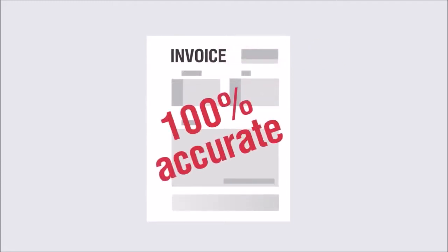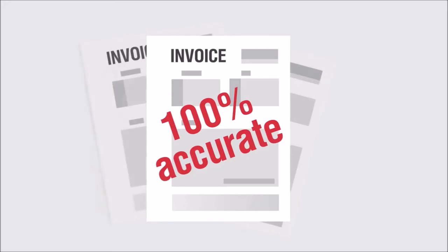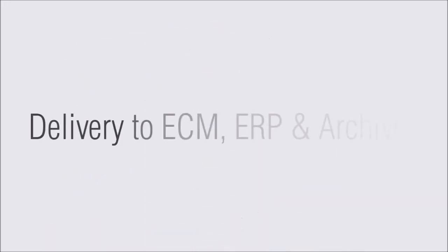Now your invoices are converted into digital data that is verified 100% accurate and ready for posting and payment. What's next?